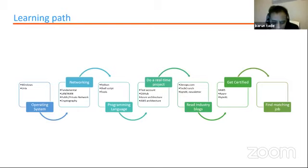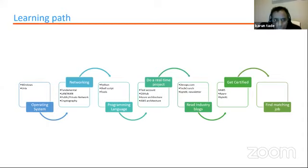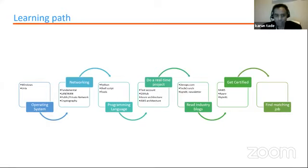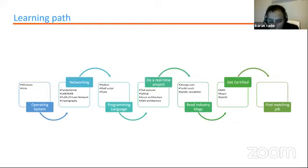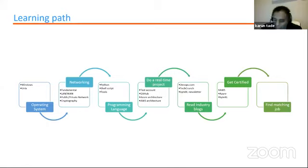Let's talk about the learning path — how do we get into it and the steps to find a match. First, we need to have an understanding of the operating system. Most machines might be either Windows or Mac, but for programming, the most used are either Linux or Unix. These are the most friendly operating systems for a programmer to develop any of the components. It's good to have an understanding of all these operating systems to build a good foundation.